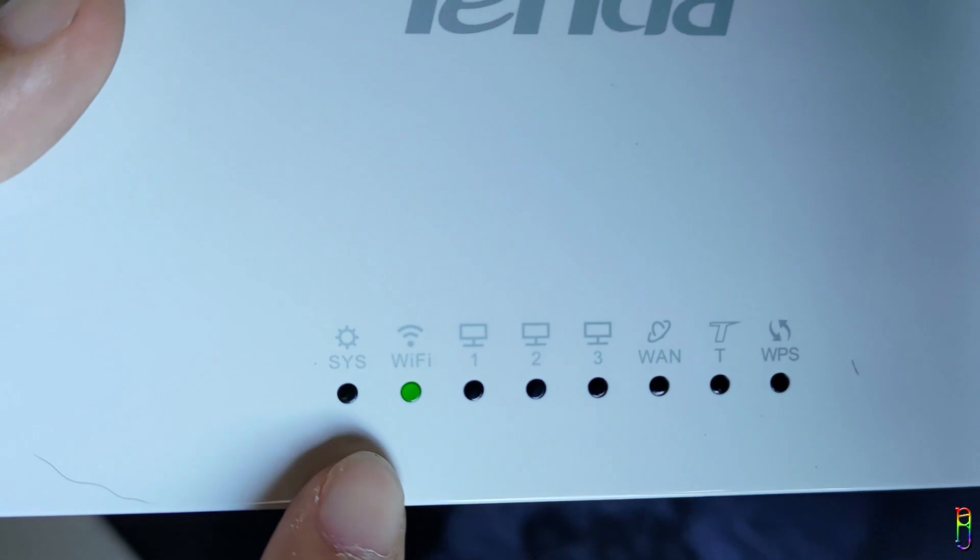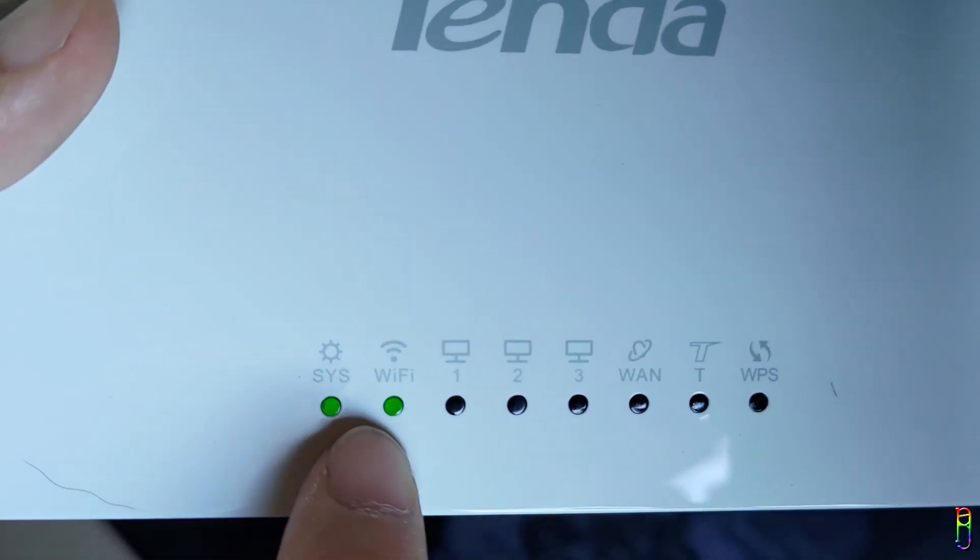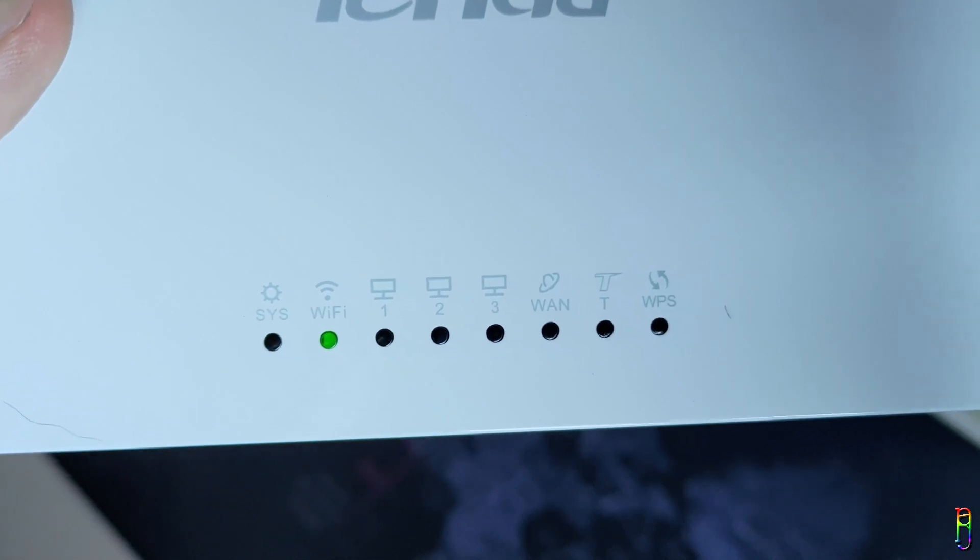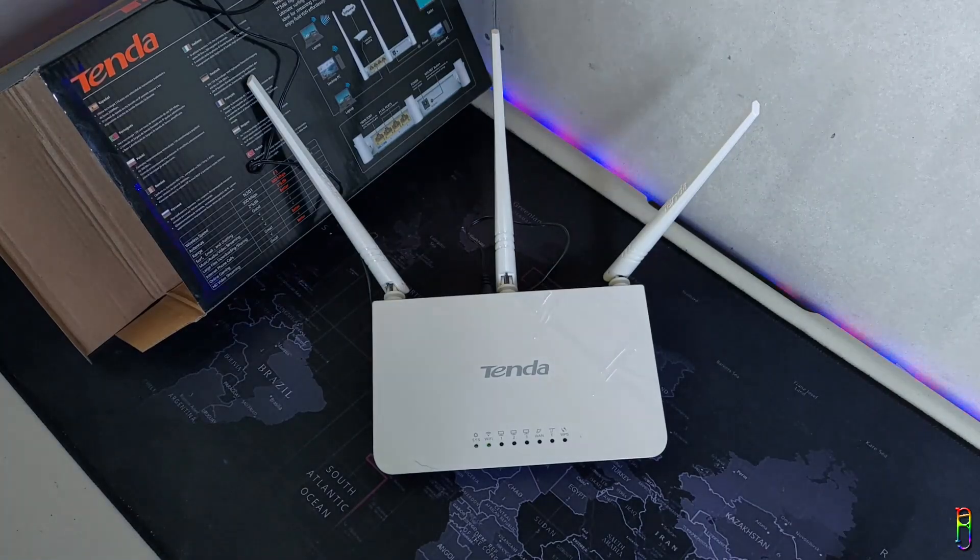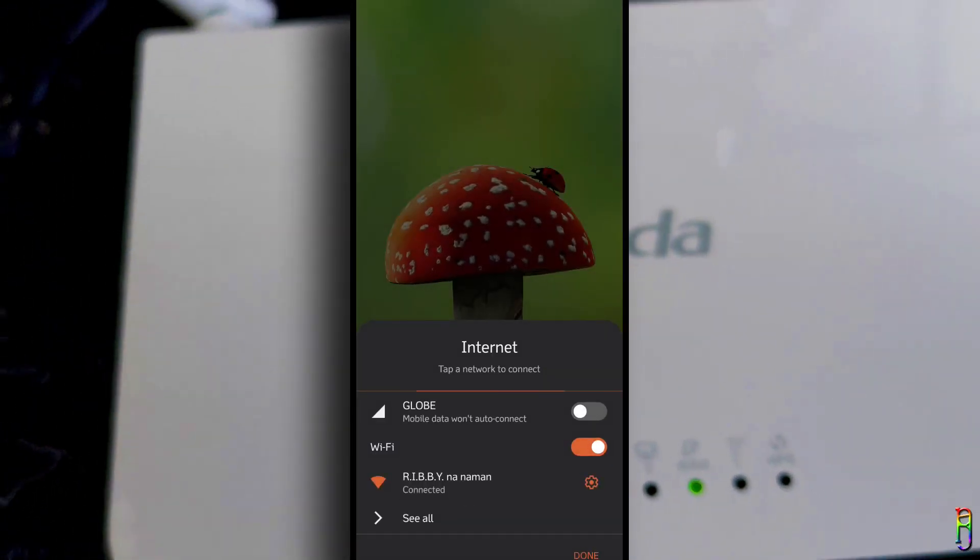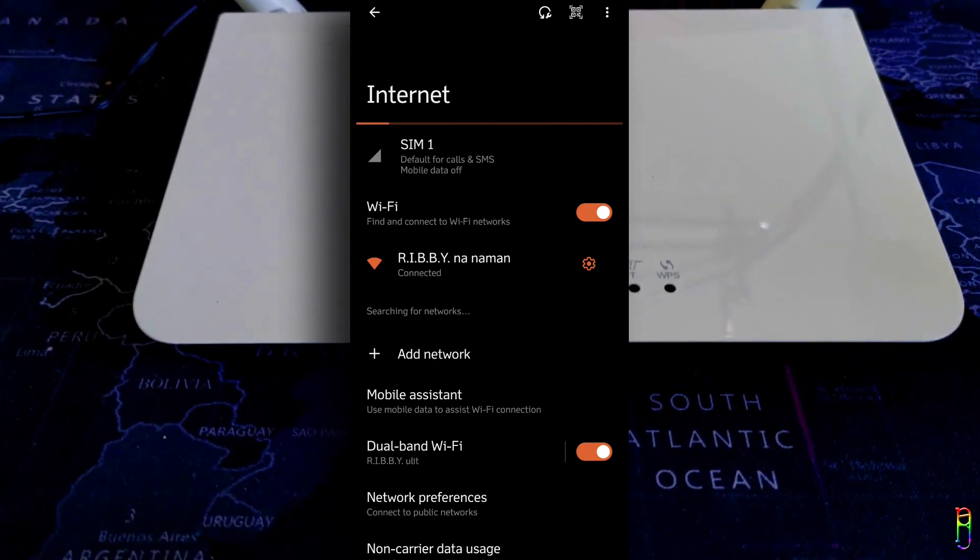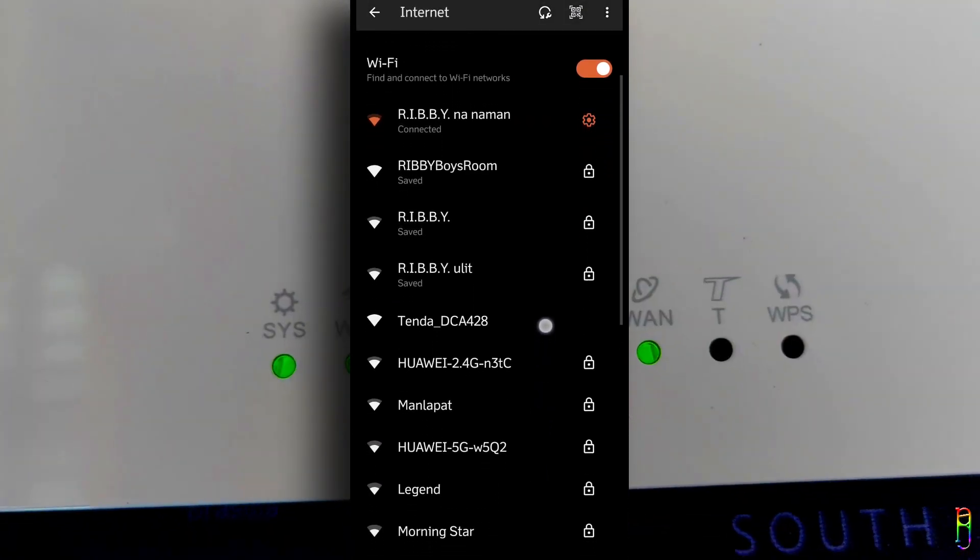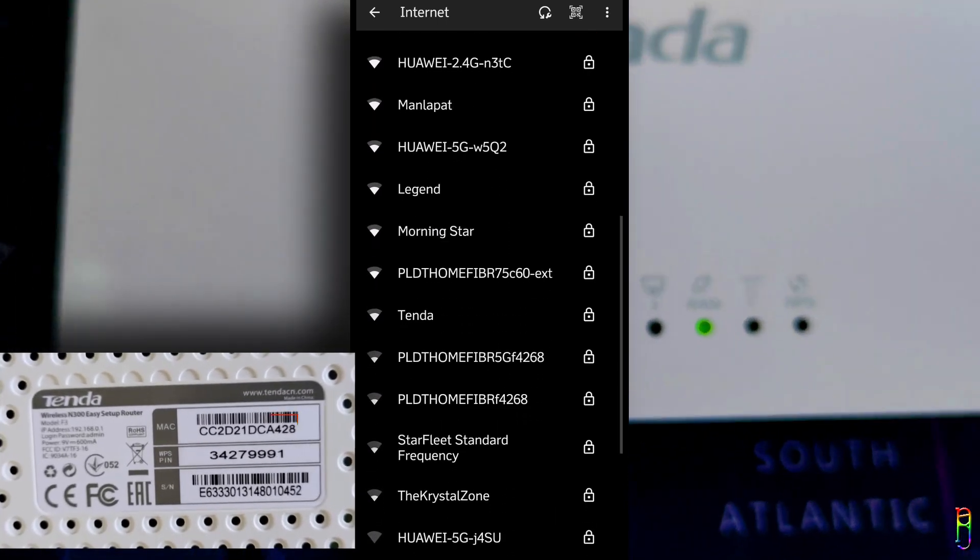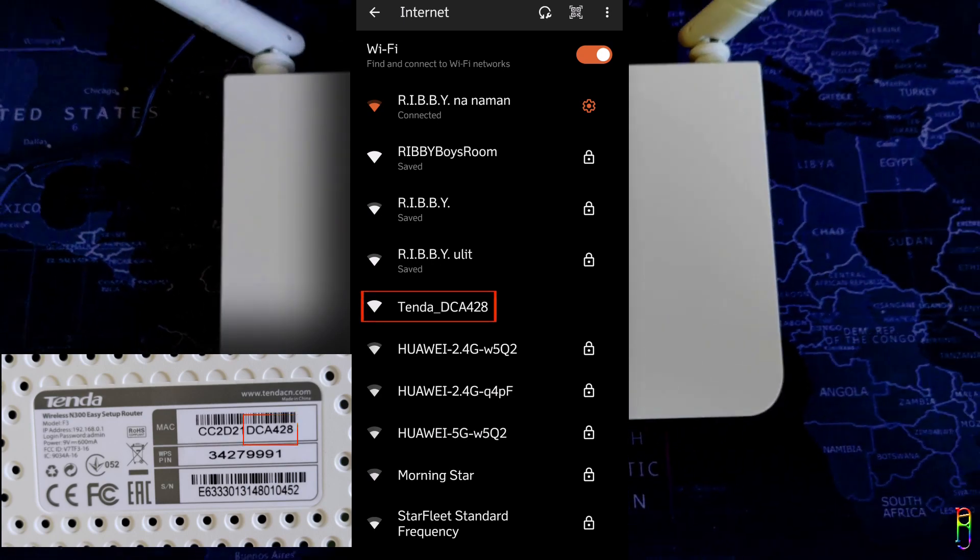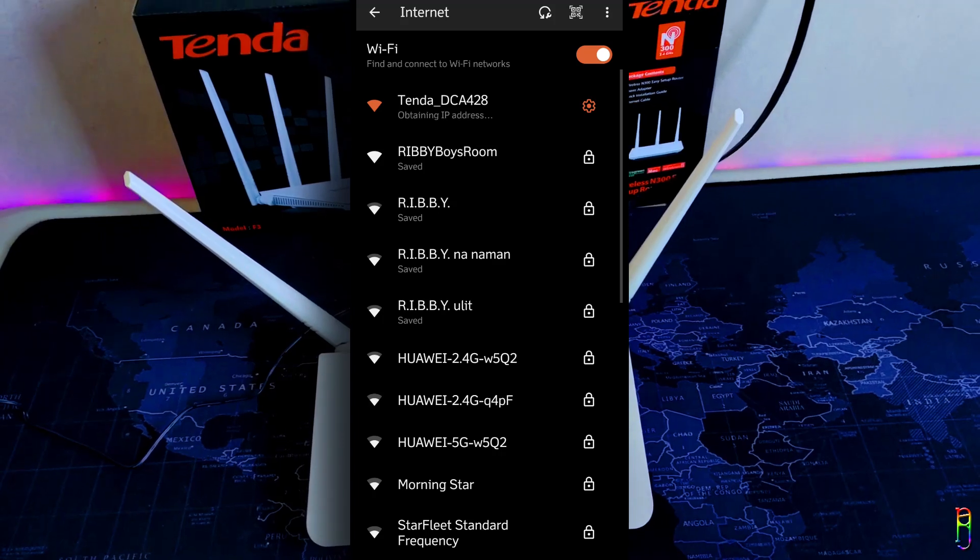After about a minute, the Wi-Fi LED light is on, which means we are now ready to set up the Tenda F3 router. Since my last Tenda video, which was for the AC5, I showed how to set it up using a laptop. For this one I'll be showing you how to set this up using purely my ROG Phone 5 cell phone. From your phone, just go to the Wi-Fi settings. You should be able to see the SSID of the Tenda F3 router. It will be Tenda underscore and the last five characters of the MAC address indicated at the back sticker. So that would be Tenda underscore DCA428. We should connect to that.